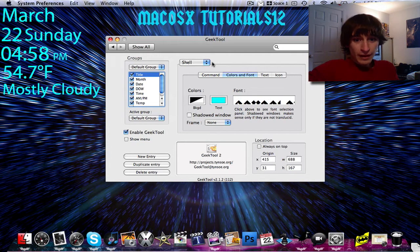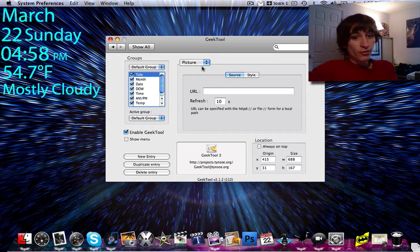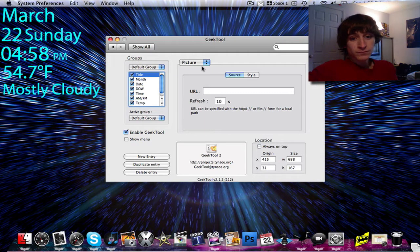Another cool thing is that you can add a picture or a document to GeekTool. So if there's one picture or some sort of reminder that you always want to have, you can put that on GeekTool and it'll be there whenever you want.